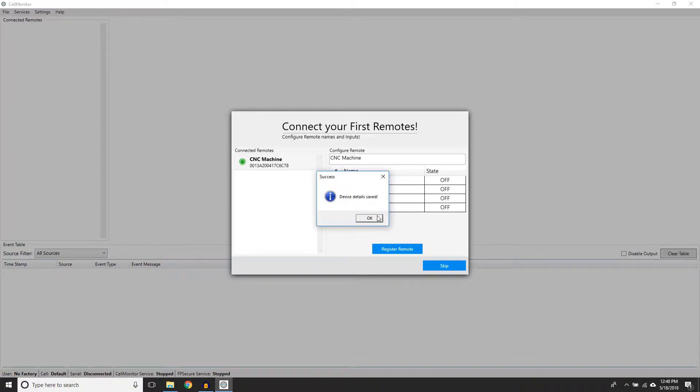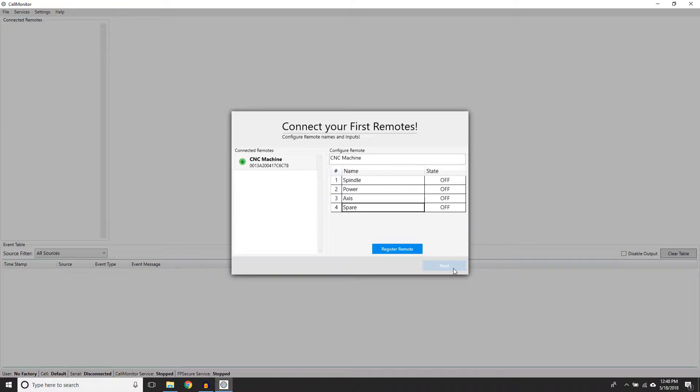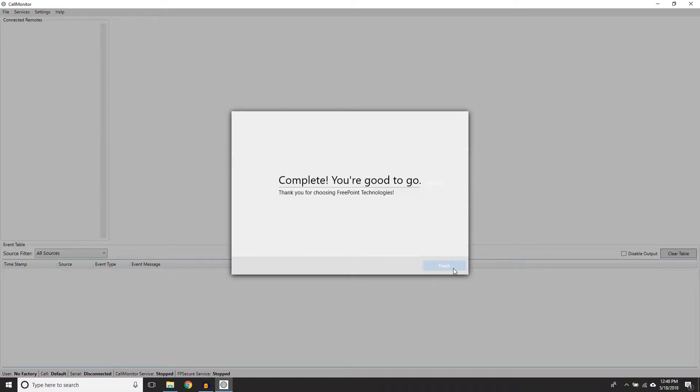Clicking Register Remote will save all the changes at this stage, but it will not push any data to the ShiftWorks server. Once all remotes are registered, click Next and Finish.